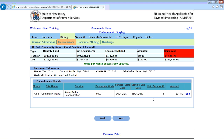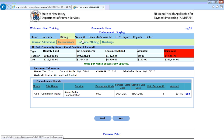The next step in the process is encounter. This is where your actual billing for these units — for a service that you provided to the consumer — actually takes place. So let's click the next button, or you can click encounter billing here.